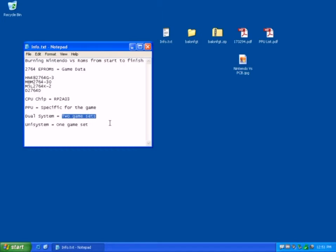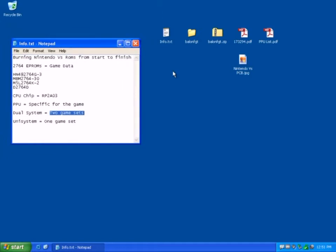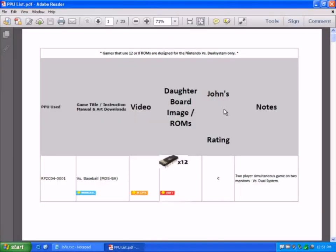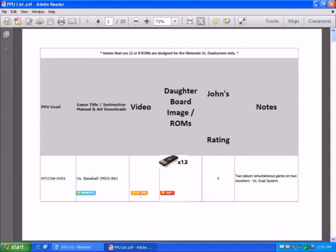So if we have a look to see how that works, if I open the PPU list here, you'll see for example there's a game here, VS Baseball.